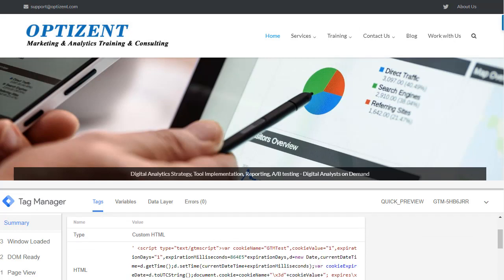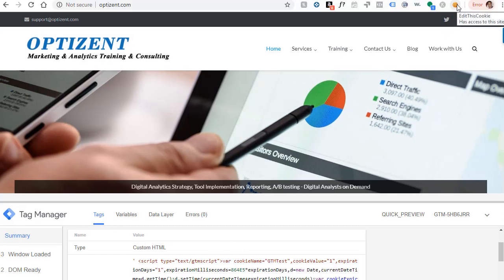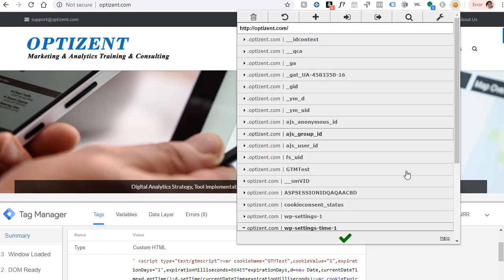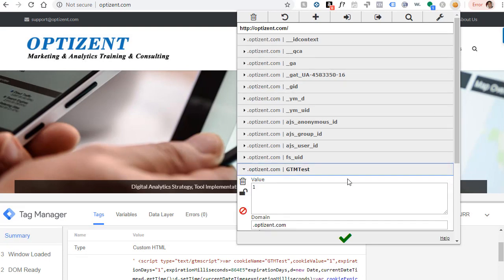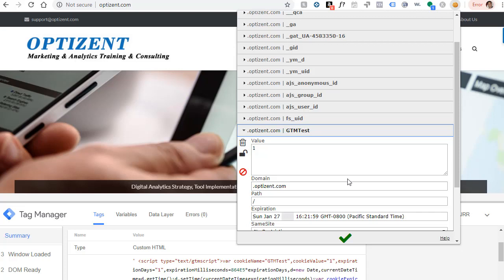Now I'm going to verify this cookie. So I'm going to go up on my browser, bring in my Edit This Cookie extension. Here's our GTM test. Expand it. Value set to one.